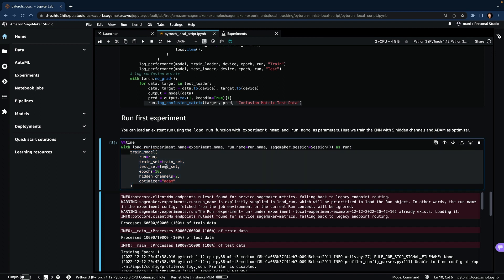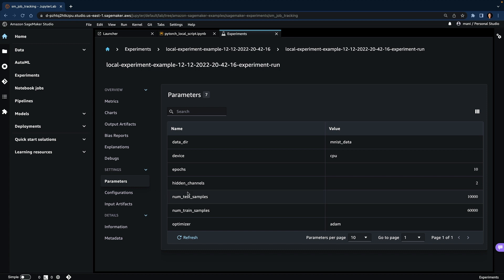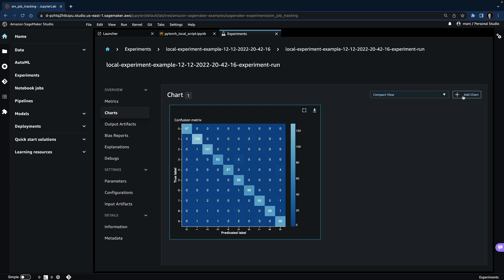Now let's see in the UI whether it has associated our model metrics and parameters to our existing run. Going back to the experiments, you can see that we now have additional metrics: test loss, training loss, test accuracy, and train accuracy. We can also see the additional parameters logged while training our model. In the chart section, you'll be able to see the confusion matrix. If you want to add additional charts, you can go to Add Chart and add charts like histogram, line, scatter plot, or bar chart based on your use case.